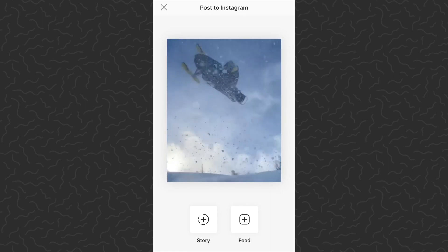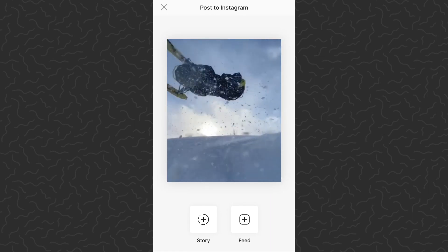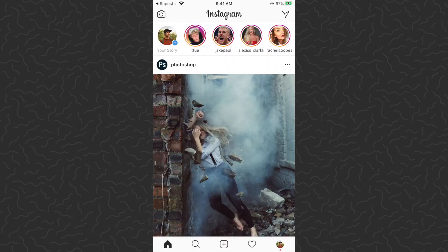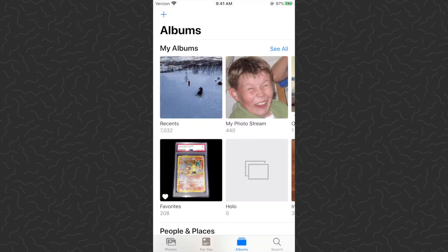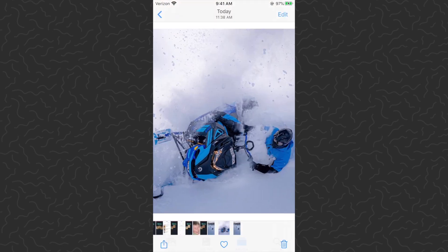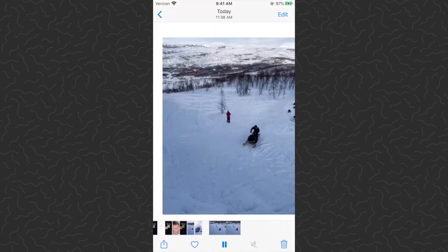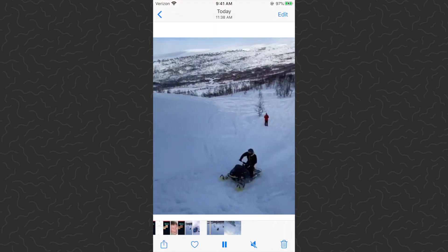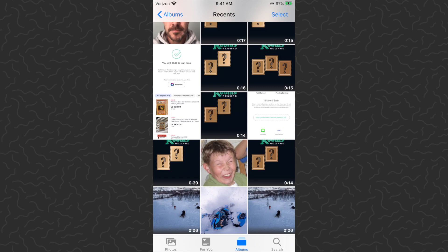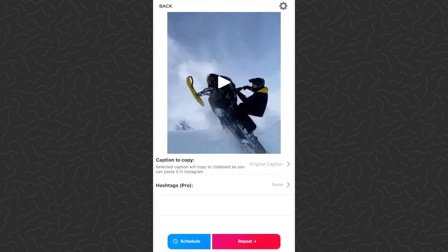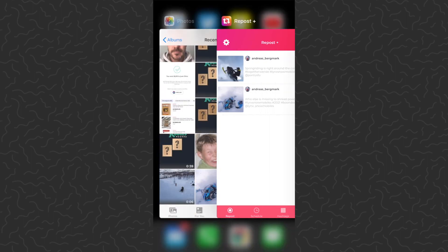It's going to automatically open up in Instagram. You don't need to post it — you could post it if that's what you want to do — but I'm just going to close this. Then close Instagram, go to your camera roll, and you can see there's the photo and the video from Instagram directly on your camera roll. When you're in the Repost app and you tap the repost button, it automatically saves the file to your camera roll.